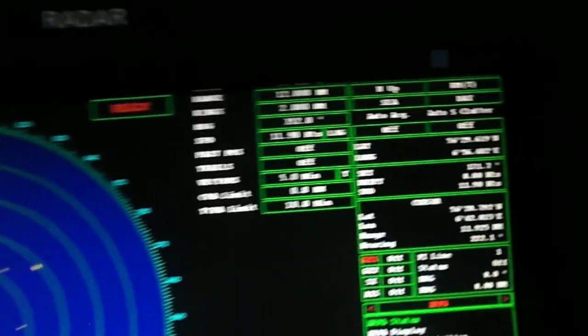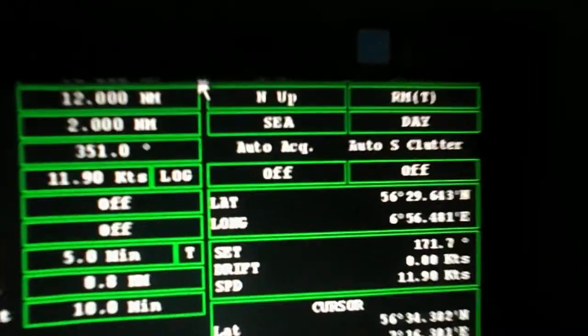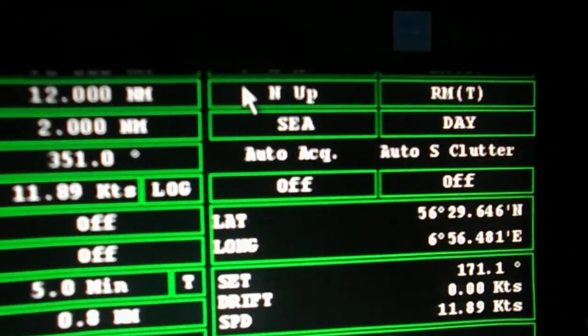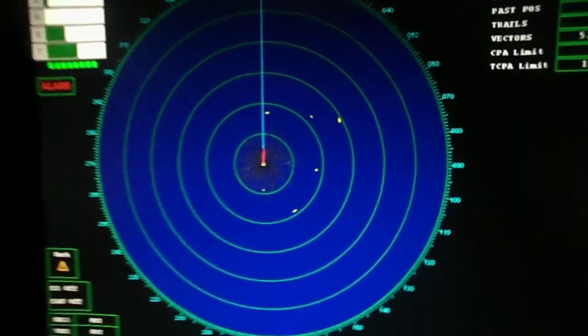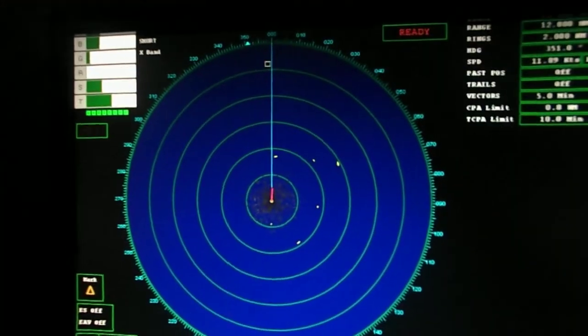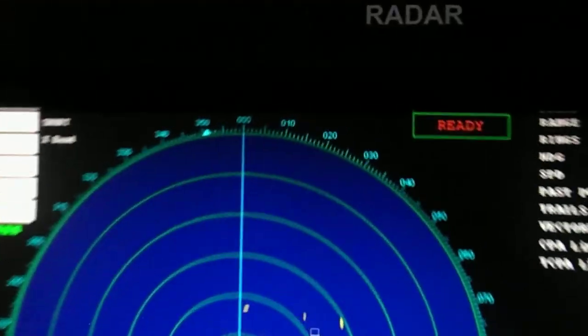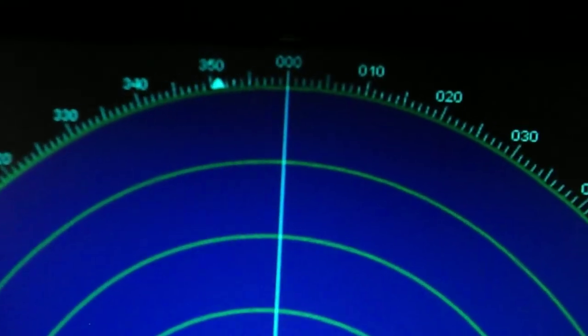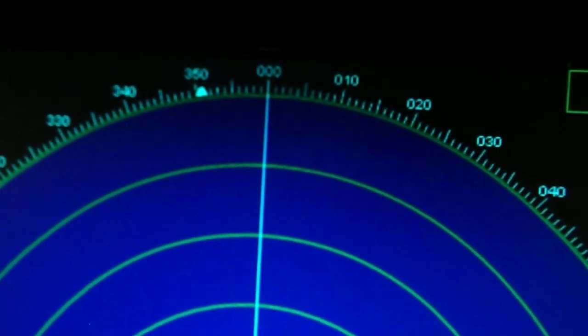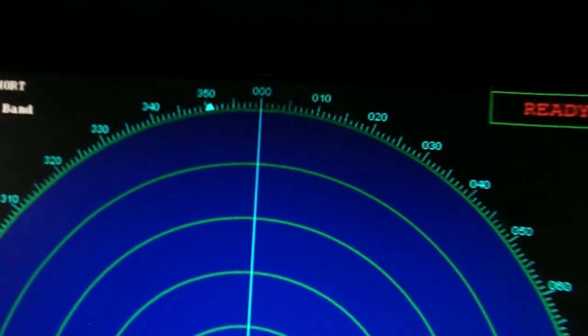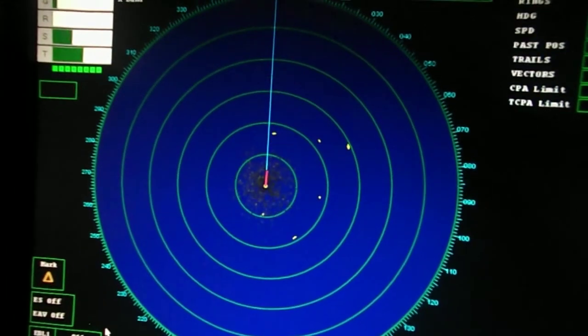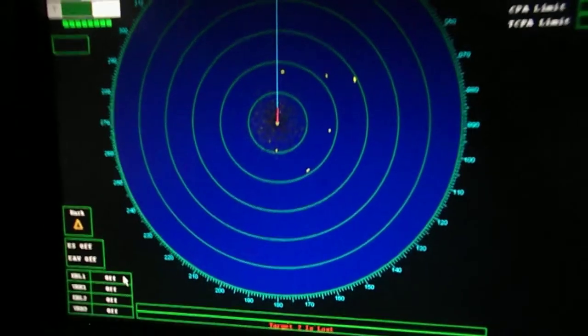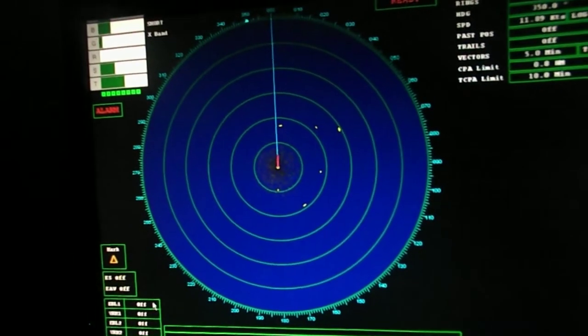Next is the head up mode. The heading marker is on top and the target changes according to the heading in the radar. In this mode, we can take the relative bearings.